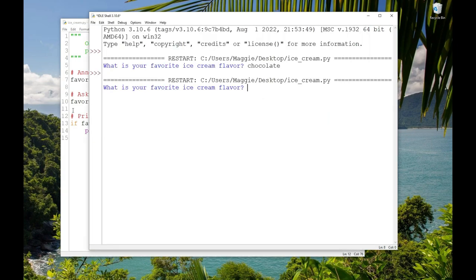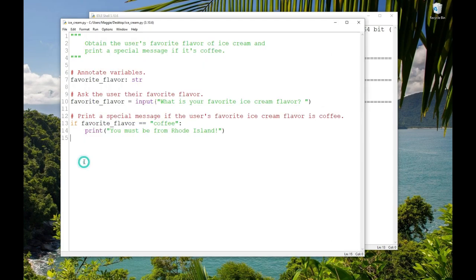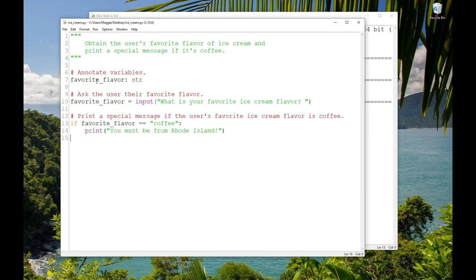I'm going to enter chocolate again at the prompt. And it does nothing, just like before. But let me run it again. And this time I'll enter coffee. And notice that now it prints the message. So let's talk about what happened. I ran the program. Execution began sequentially. There were some comments and variable annotations, which don't do anything at runtime. And then there was an input statement and the user entered a value. That value was assigned to the variable favorite_flavor. The program then executed the next line, which is if favorite_flavor == 'coffee'.